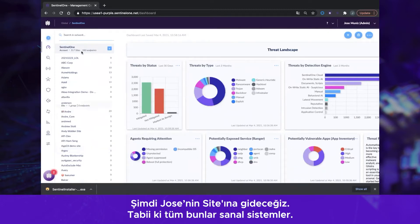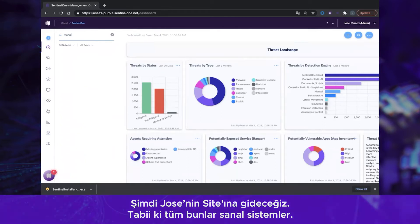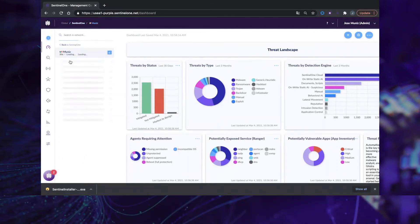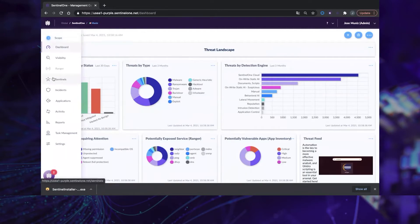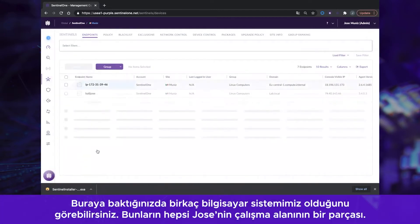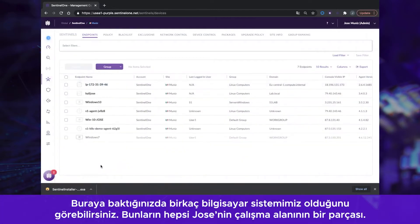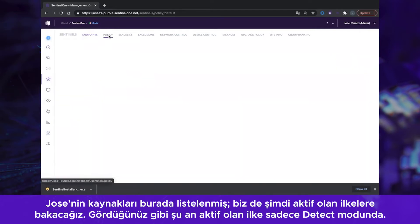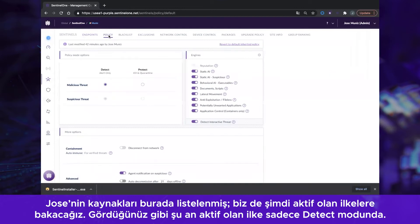All of these are of course virtual systems. Taking a look in here, you can see that we have a few computer systems. These are all part of Jose's lab. His resources are listed here, and we will take a look at the policy in place, and see that that policy at the moment is in detect mode only.